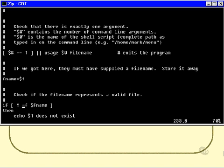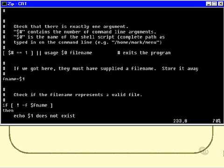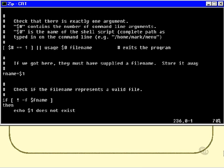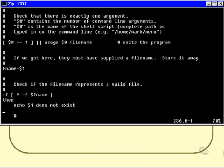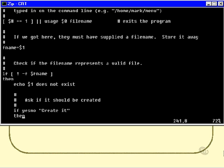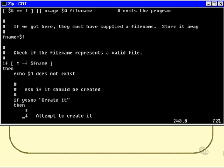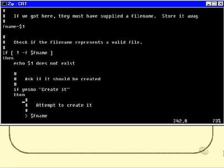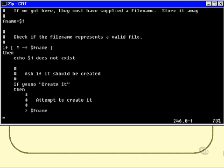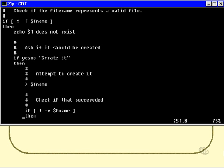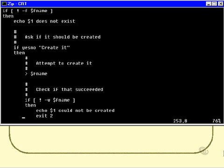So first, if it does not exist, we'll echo out a message to that effect, and then we'll ask them if they can create it, and we'll handily use that yes-no function that we used earlier. And if they say yes, then we'll create it.